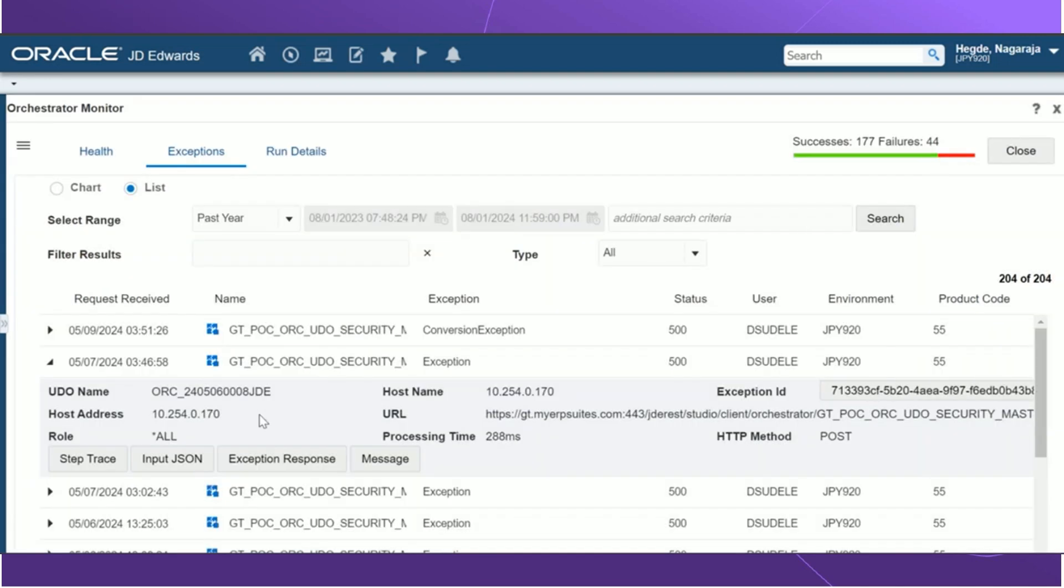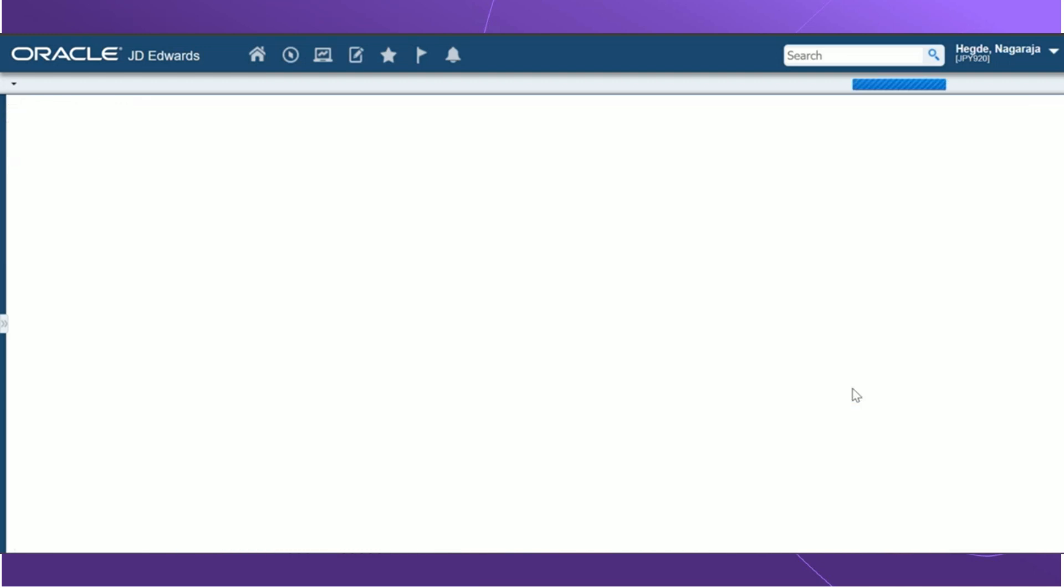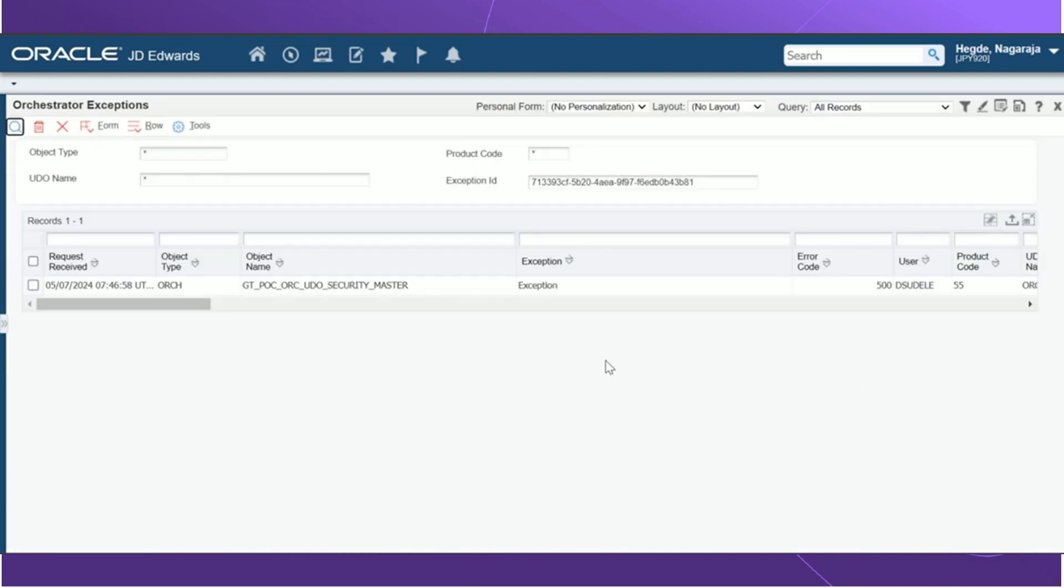We also have additional details such as UTO name, host address, role, the host name, the URL, the total processing time, the method used. Also, we have additional information known as the exception ID. Once we click on the exception ID, it takes us to a new application for orchestration exceptions. And we can view the related exceptions related to that exception ID.